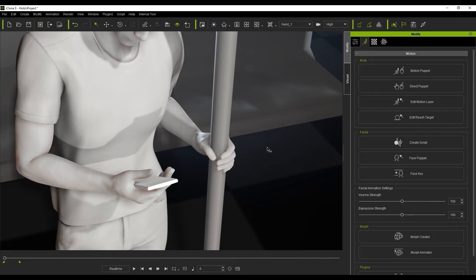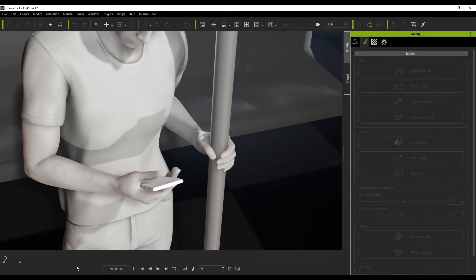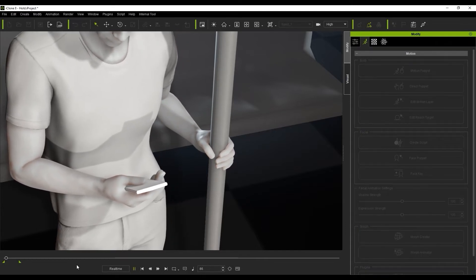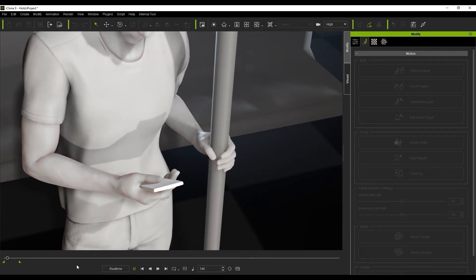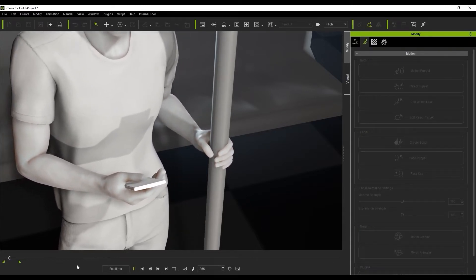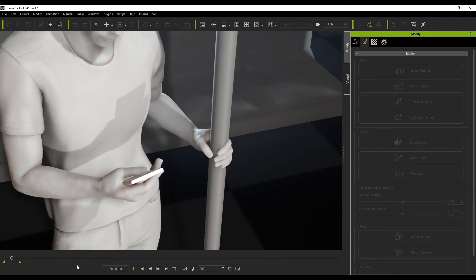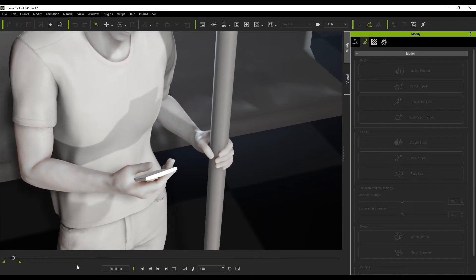Take this scene for example. We've got a character standing on a train and you can see his left hand is gripping this pole. But if we play it back, you can see there's a lot of sliding. The mesh actually goes through the pole, which breaks the illusion we're trying to create.